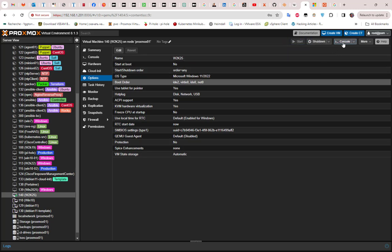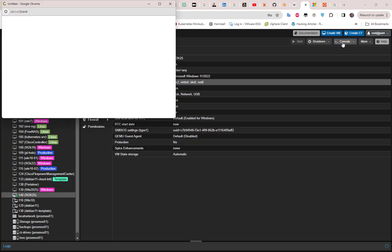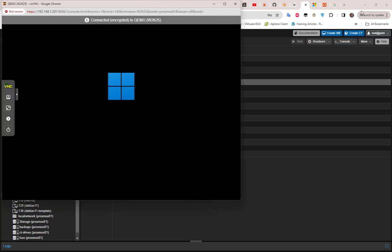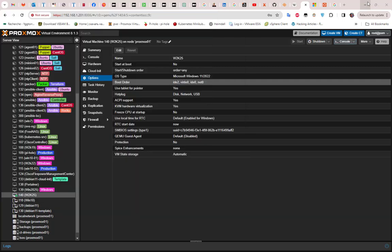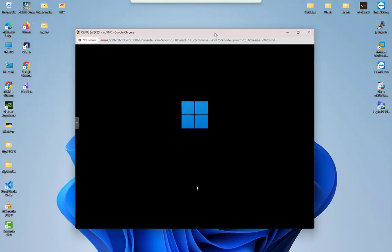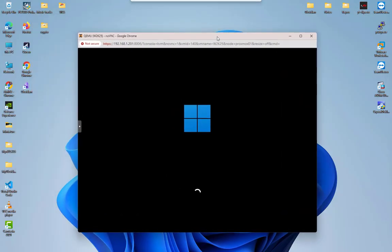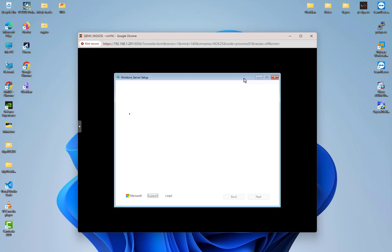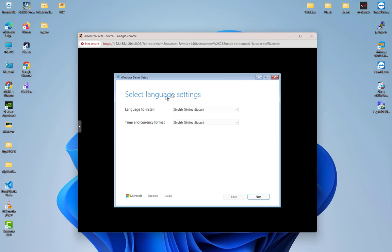Now everything is set and we can start the virtual machine. I'll click Start and then open the console to see what we get.